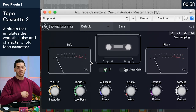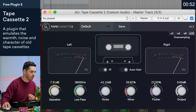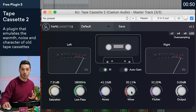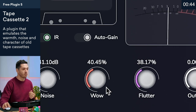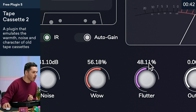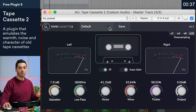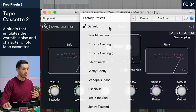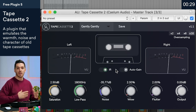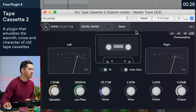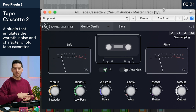I put it on my master bus to get the best out of this plugin. Let's start off with some wow and flutter. I think I hit the sweet spot — but honestly, maybe this doesn't sound that great. I'm going to just grab a preset and see what it does. Let's go with 'Gently, Gently.' It's just giving it that nice tape saturation on the master. Here's without the plugin and with the plugin — you can kind of hear it's mellowing it out a bit.